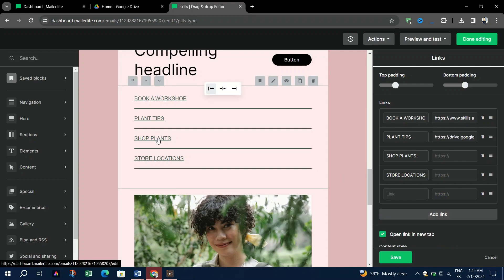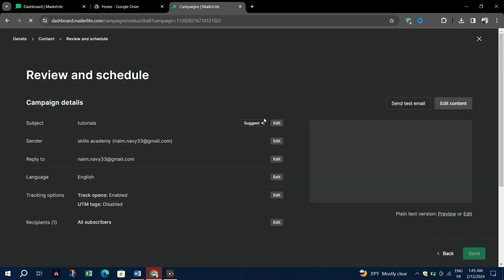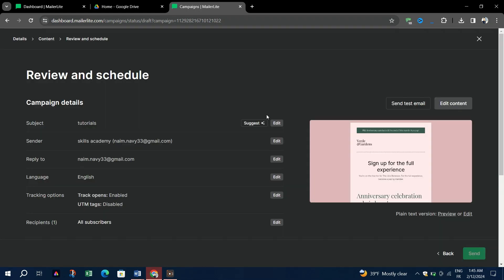After you do that, preview your email to ensure everything looks as expected. Before sending, it's always a good idea to test the PDF link. Click on the button in the preview mode to verify that it redirects to the PDF file you selected.